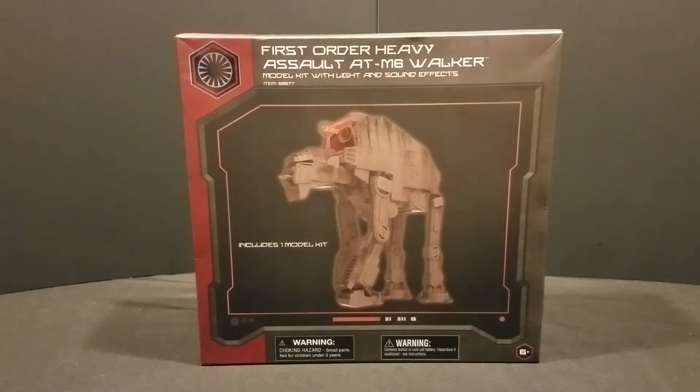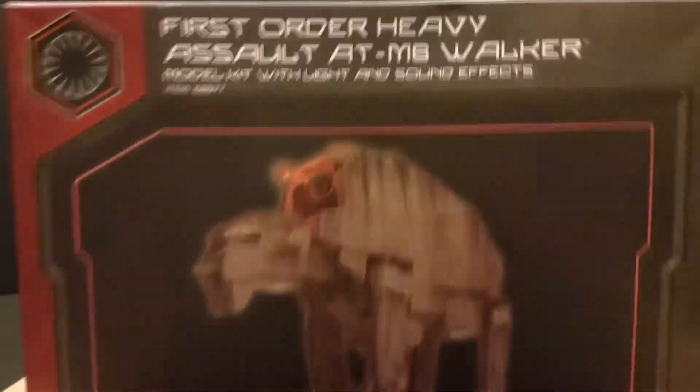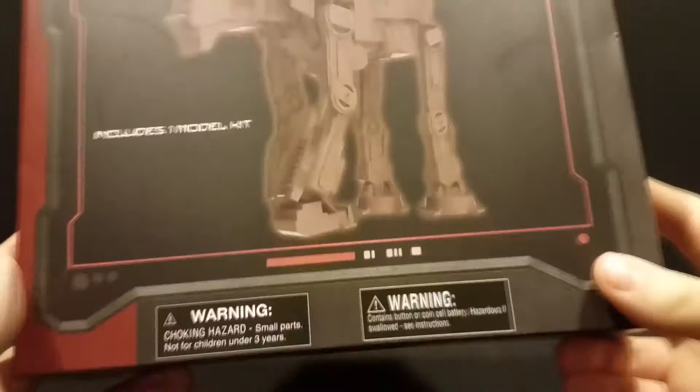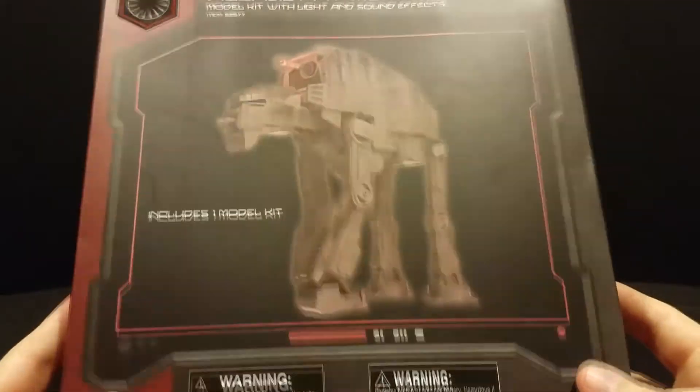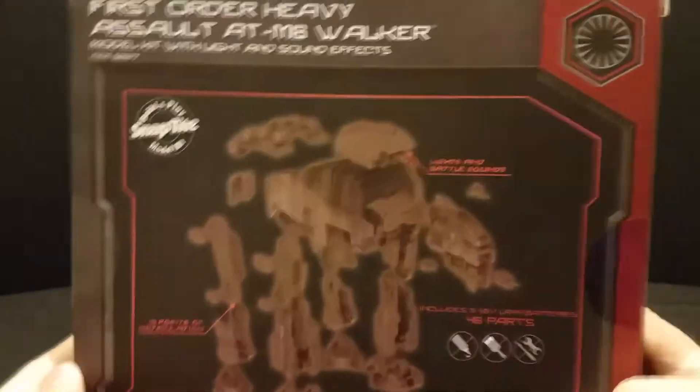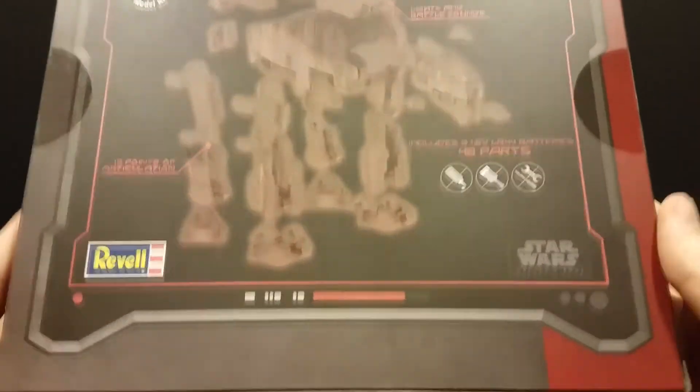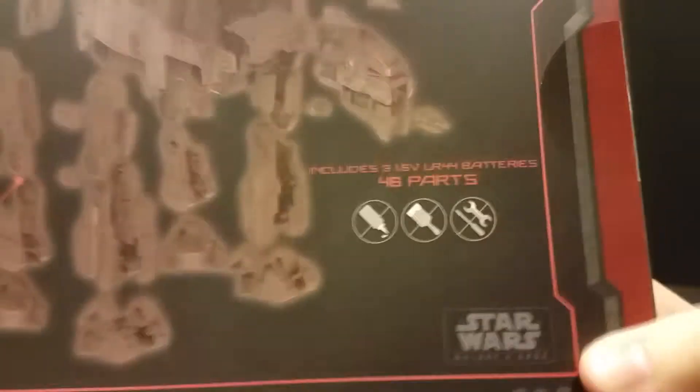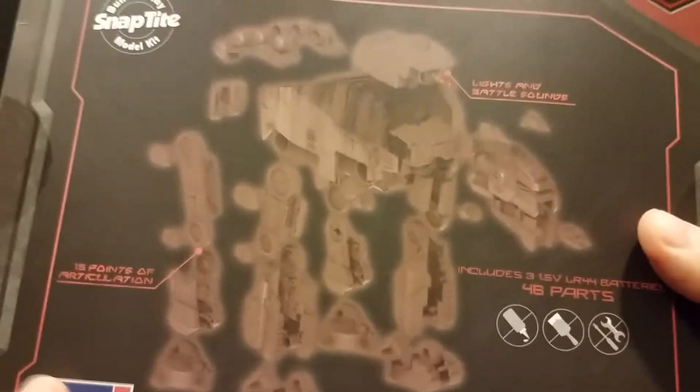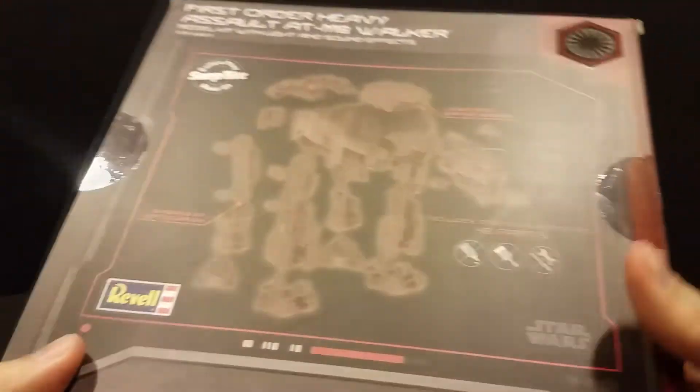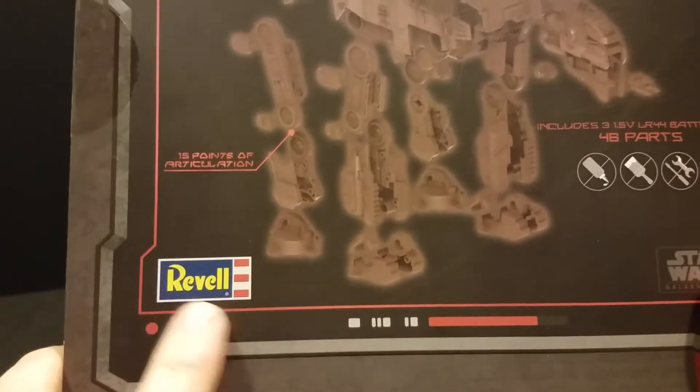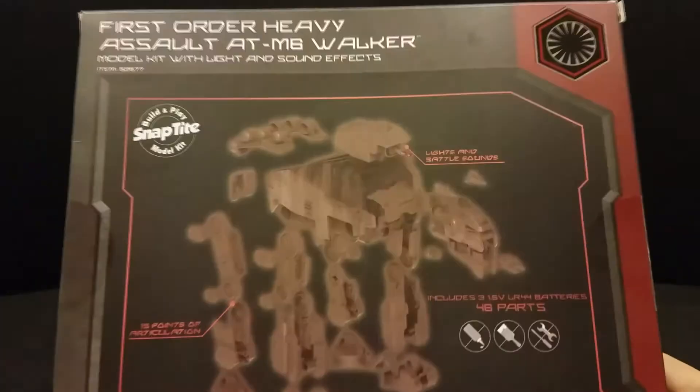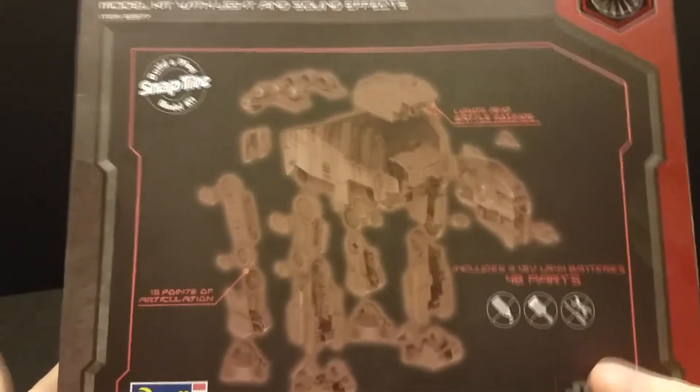Subject we're building today is actually the First Order Heavy Assault AT-M6. My folks actually got me this. They were in Disneyland for their wedding anniversary. They went to the new Star Wars area and sent me this. So we're gonna build this. This is a Star Wars Galaxy's Edge product. Claims it doesn't need any glue, tools, anything.